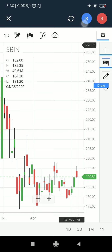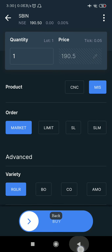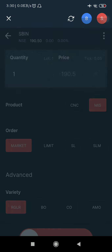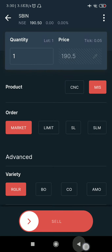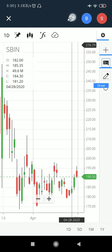Starting from the top, this is the Buy button — if you click on Buy, you can directly execute a buy order from here. If you click on Sell, you can directly execute a sell order. This button is used for refreshing the chart status, and this is for cancelling the chart view and going back to the previous window.